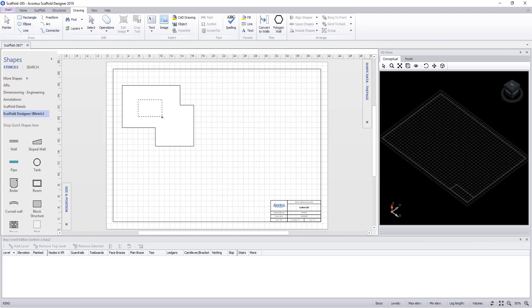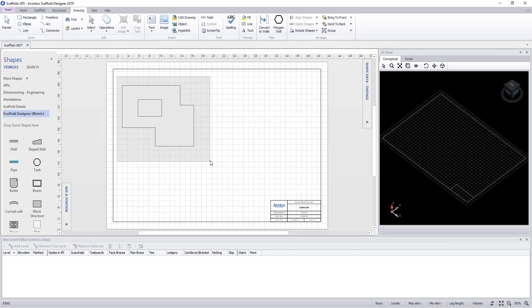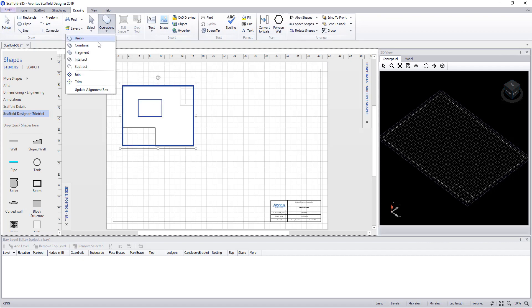Likewise, we could draw another rectangle, once more select them both, and this time under operations we're going to use subtract.